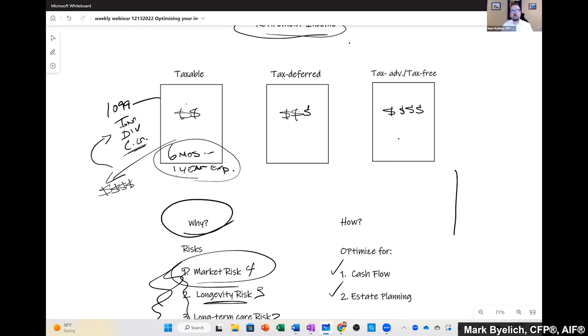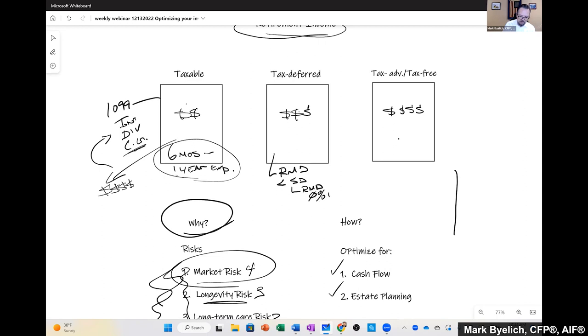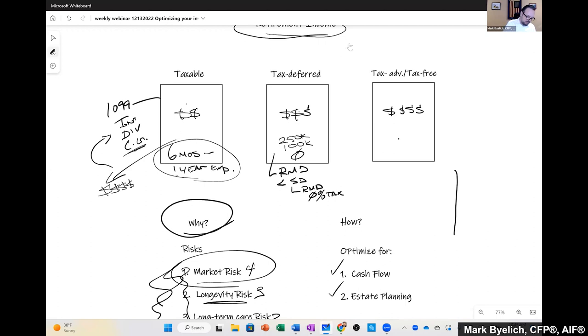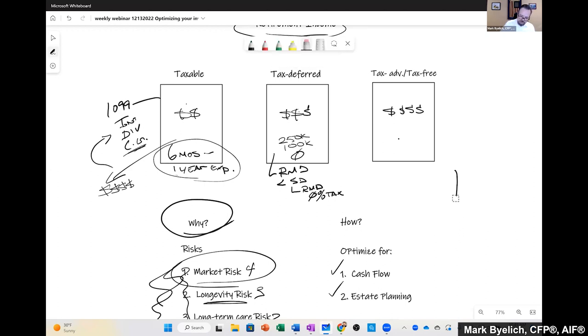Then you want to keep this to six months to one year of expenses. In tax deferred, we know that for some people you can keep an amount that creates a required minimum distribution that is less than your standard deduction. And if you can do that, then your RMD can be tax-free. Now that gets complicated. I've seen $250,000, sometimes it's $1,000, and often it's zero. It all depends on your situation. And then of course we say that everything else should be in this tax-free or tax-advantaged bucket.